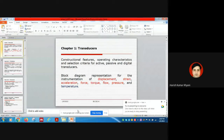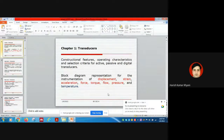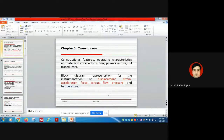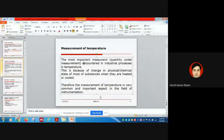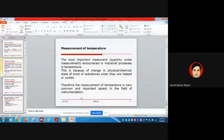Good morning students. Today we are going to start the most important physical parameter which is frequently encountered in industrial processes — that is temperature. We have already completed other parameters like displacement, strain, acceleration, vibration, force, torque, flow, and pressure. Today we are going to discuss the instrumentation of temperature. Temperature is the most important parameter frequently encountered in physical or chemical processes in the industrial segment, and it is required to be measured.